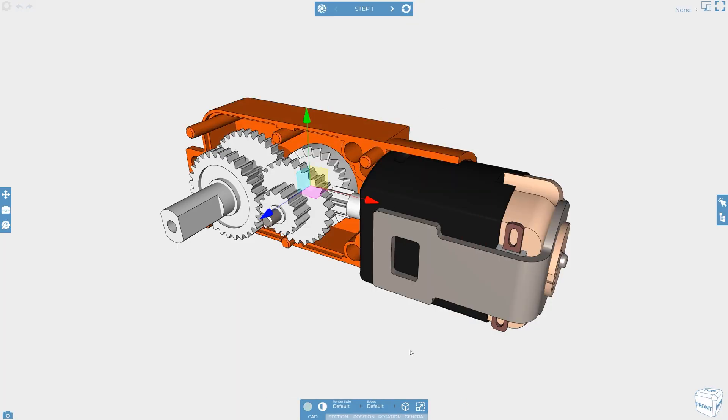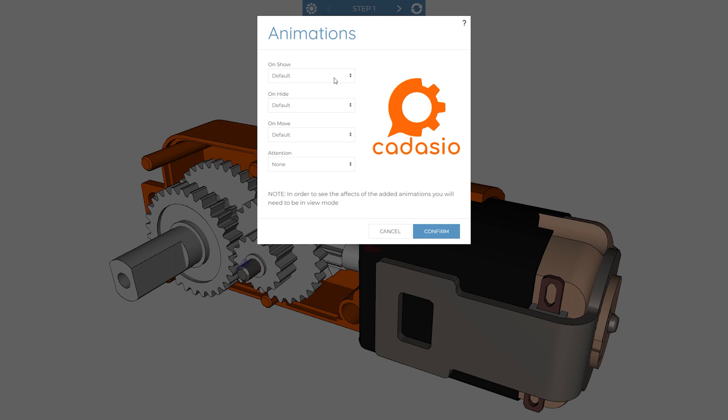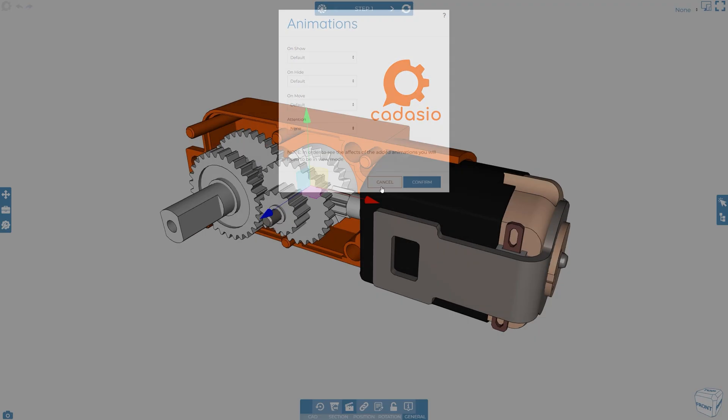On 2D and 3D objects there are four types of animation: on show, on hide, on move, and attention. Let's take a look at what each one of these does.